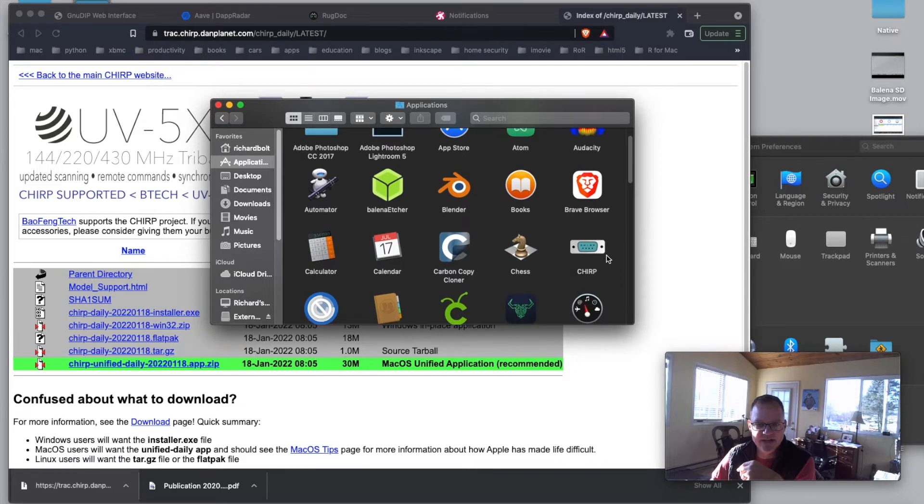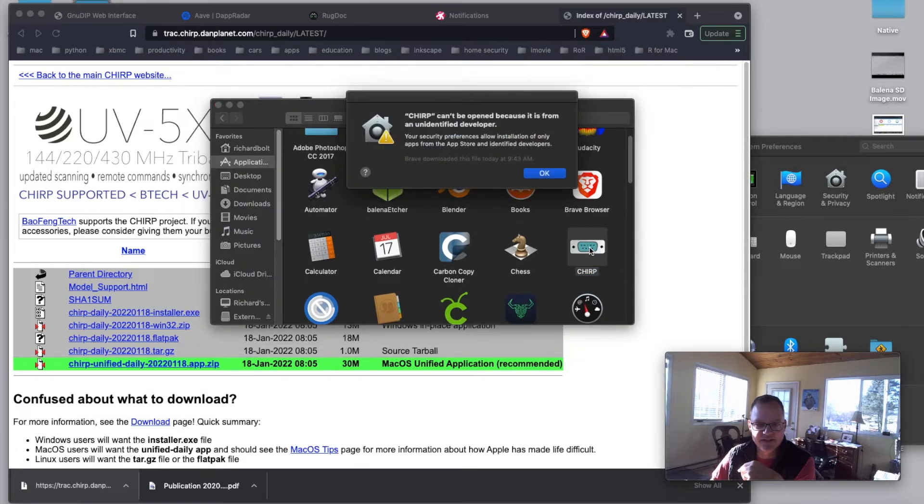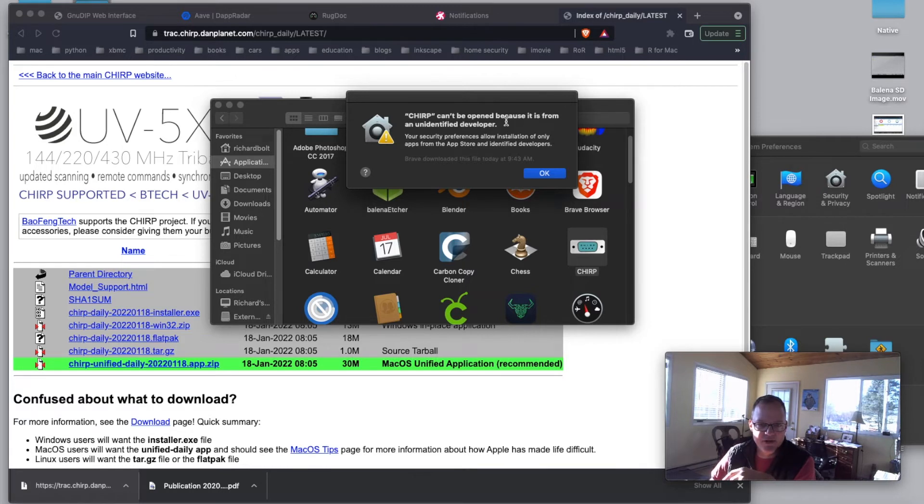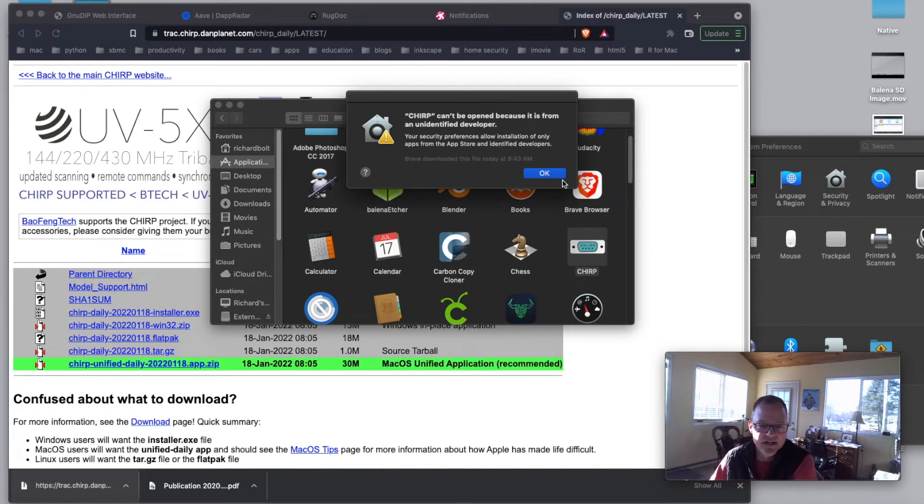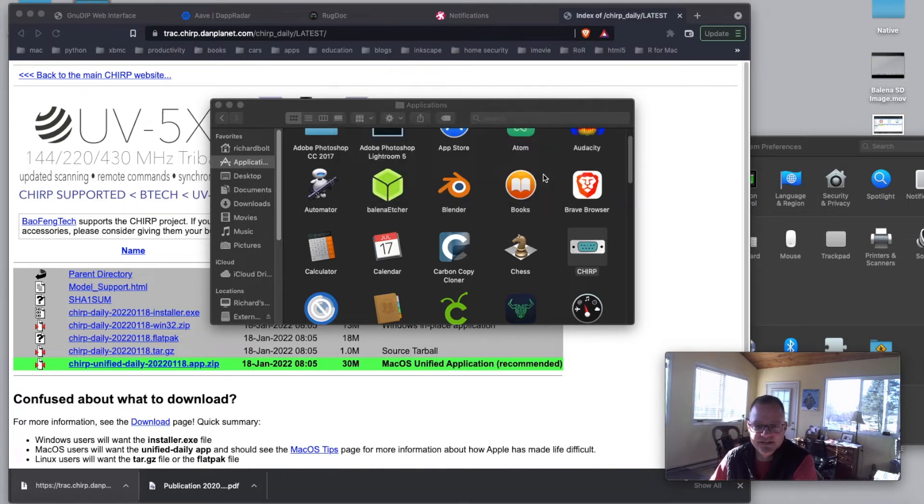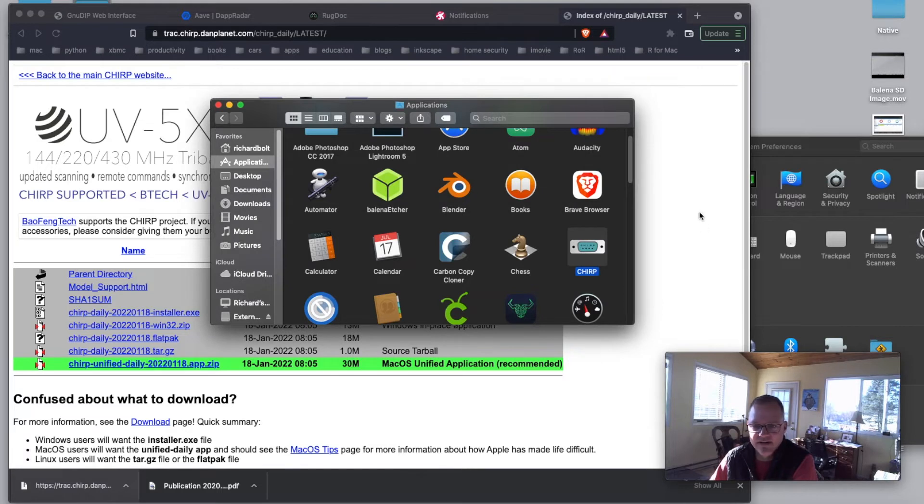Because sometimes on the Mac, you've got to do some different things. It'll give you this warning. Chirp can't be opened because it's from an unidentified developer. And I think we're all familiar with Chirp if we're watching this video, right? It's open source. So we say OK here.